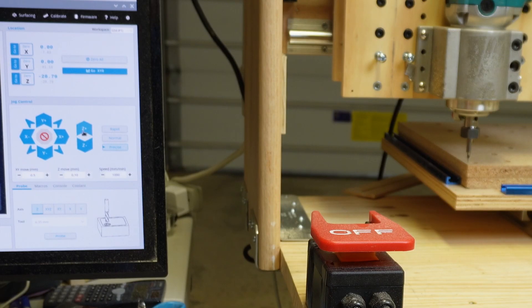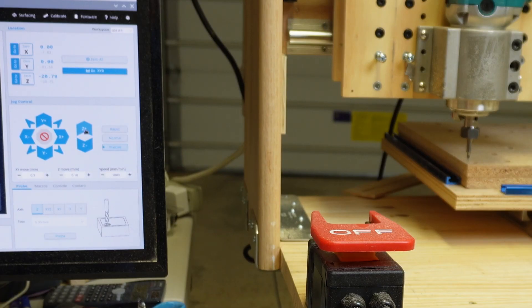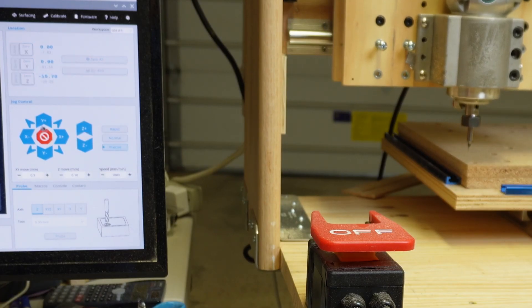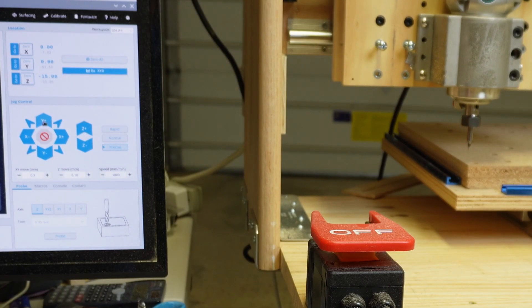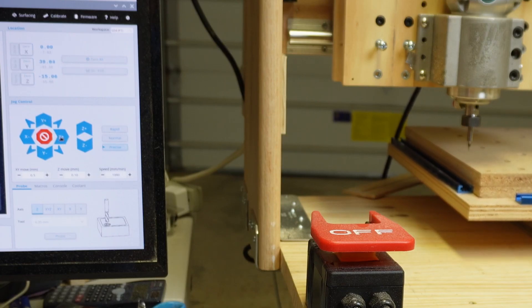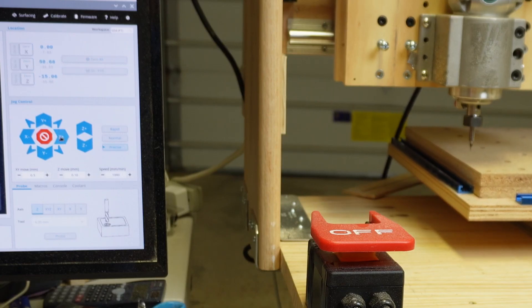I'm going to click the Z plus to raise my bit. I'm going to go ahead and scoot back out in the middle of the table pressing my Y plus and my X plus.